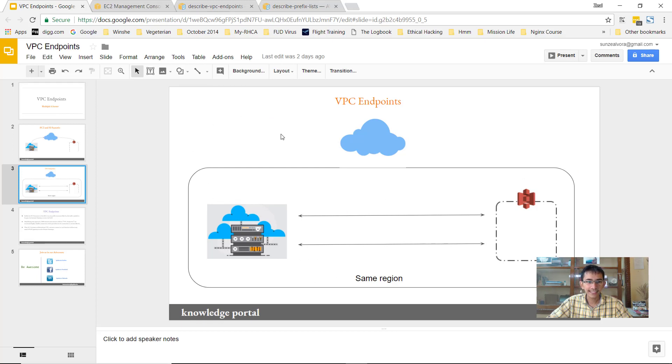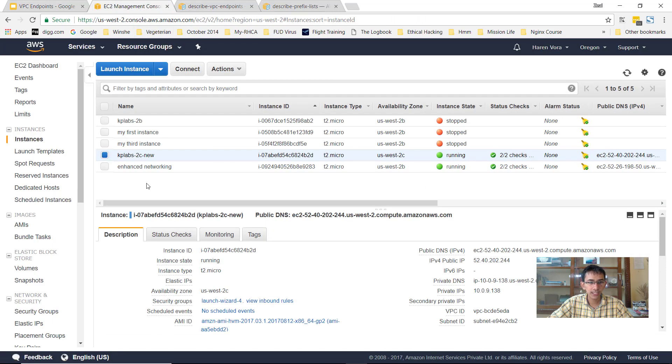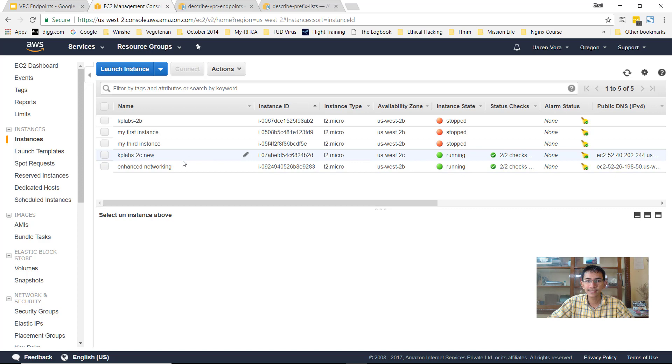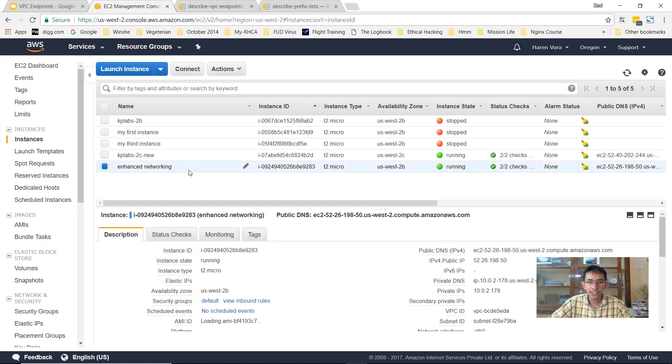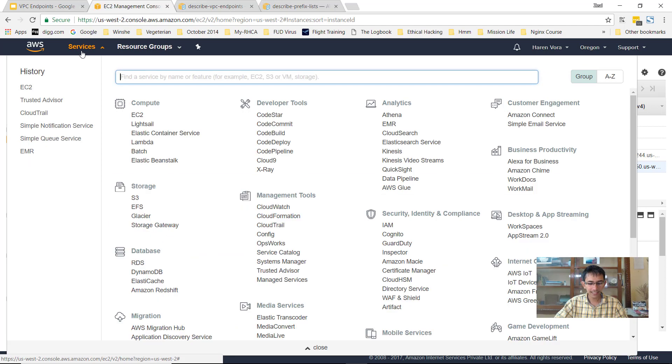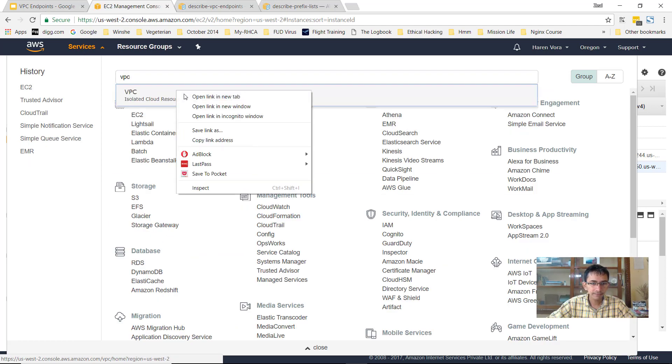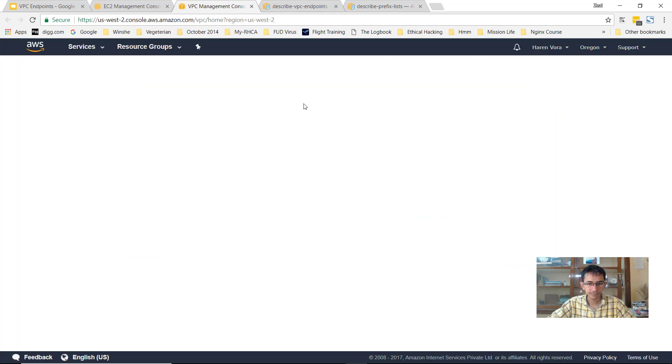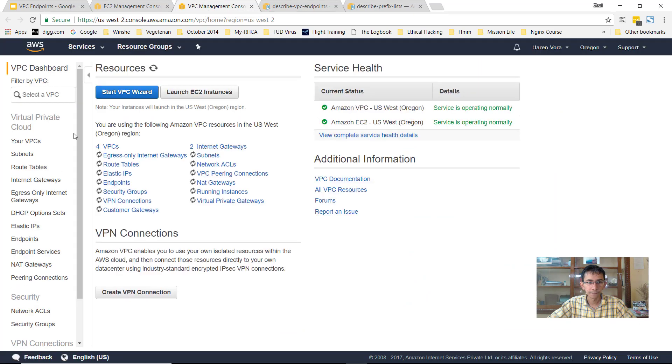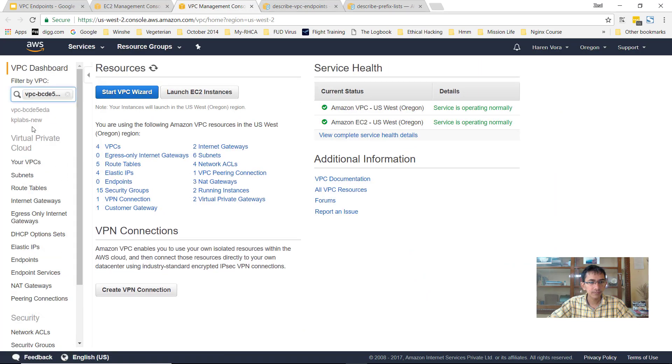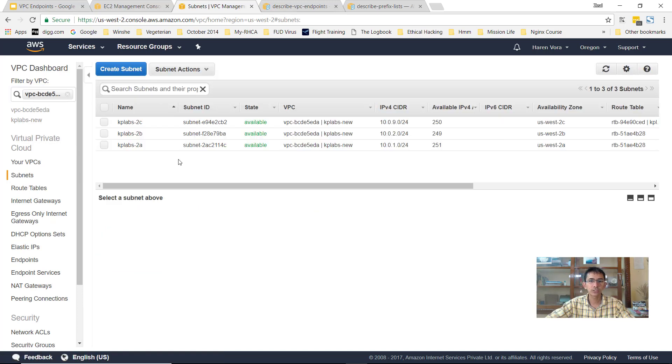Let's try this out before we go ahead and understand more about the theoretical aspect. So I have two instances over here. One is the KPLabs-2C, which is in availability zone 2C, and you have an instance called enhanced networking which is in availability zone 2B. Let me open up the VPC, select the appropriate VPC and go to the subnets. So there are three subnets over here.